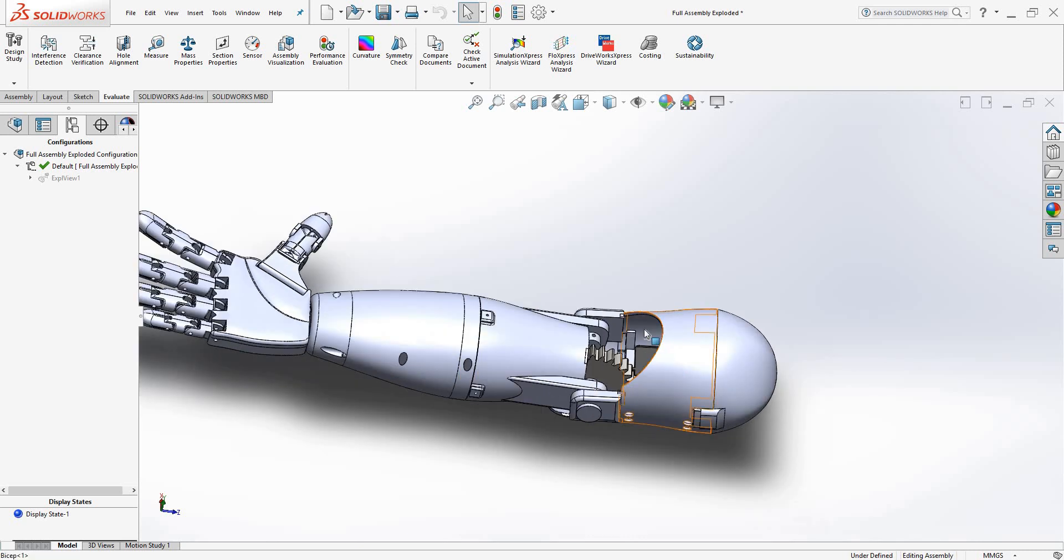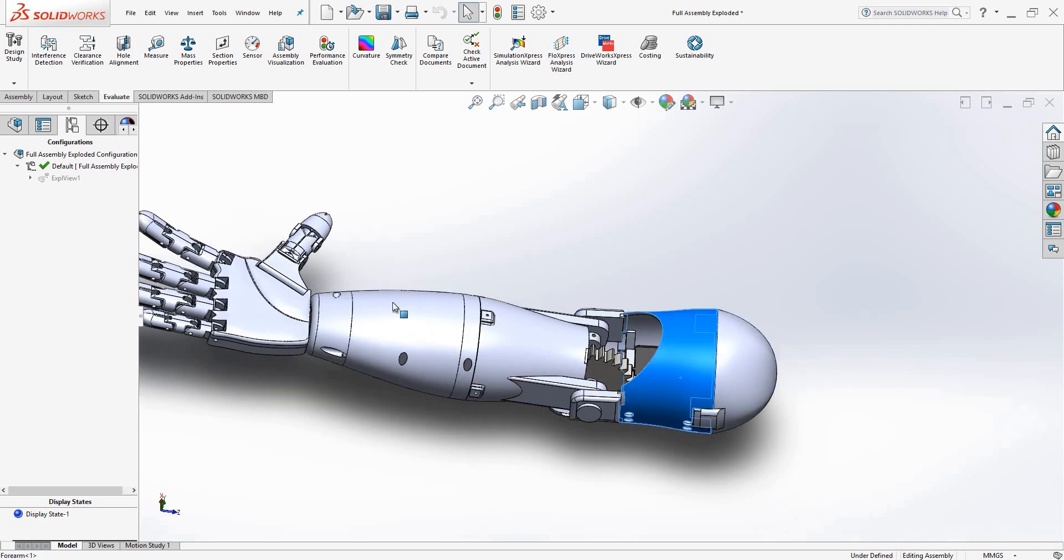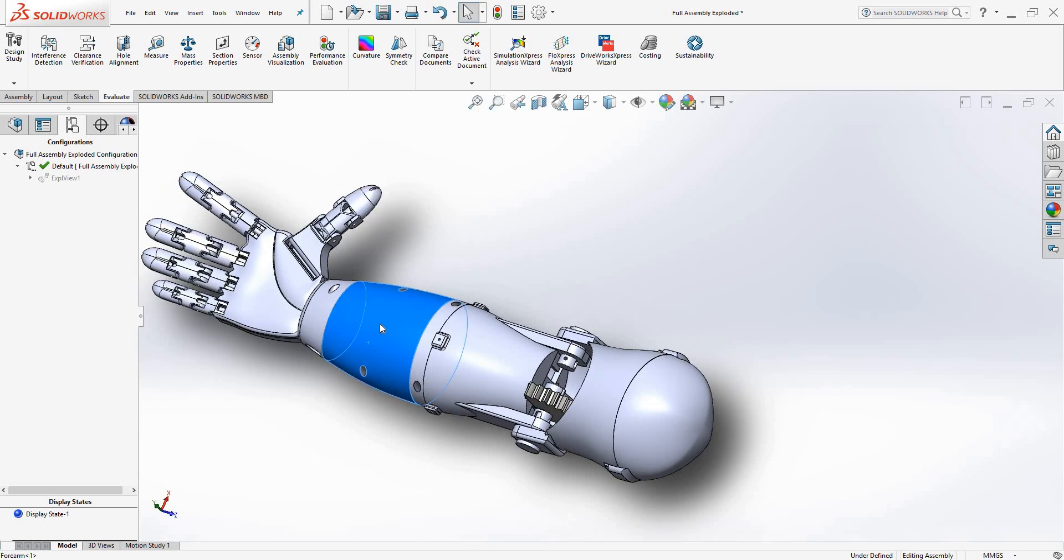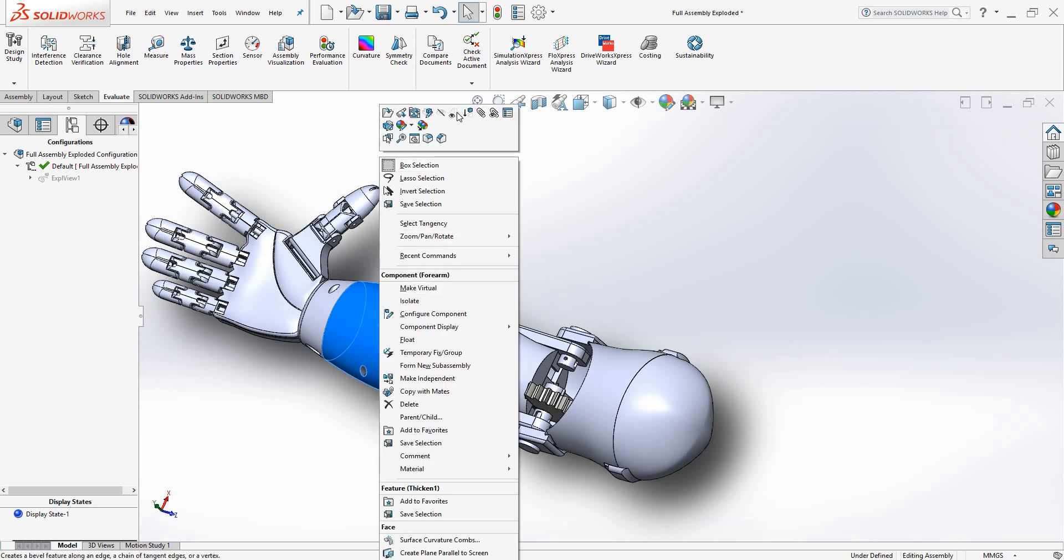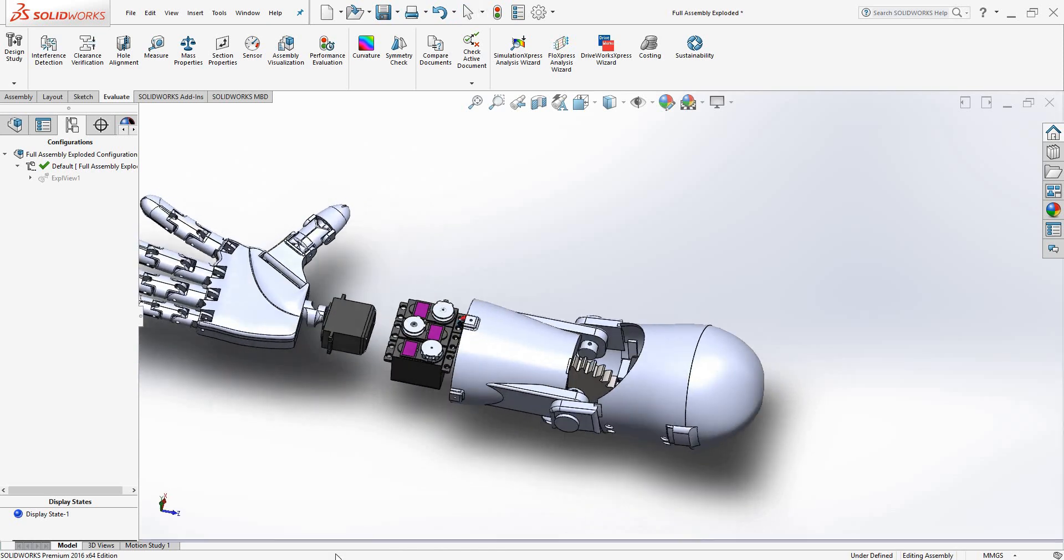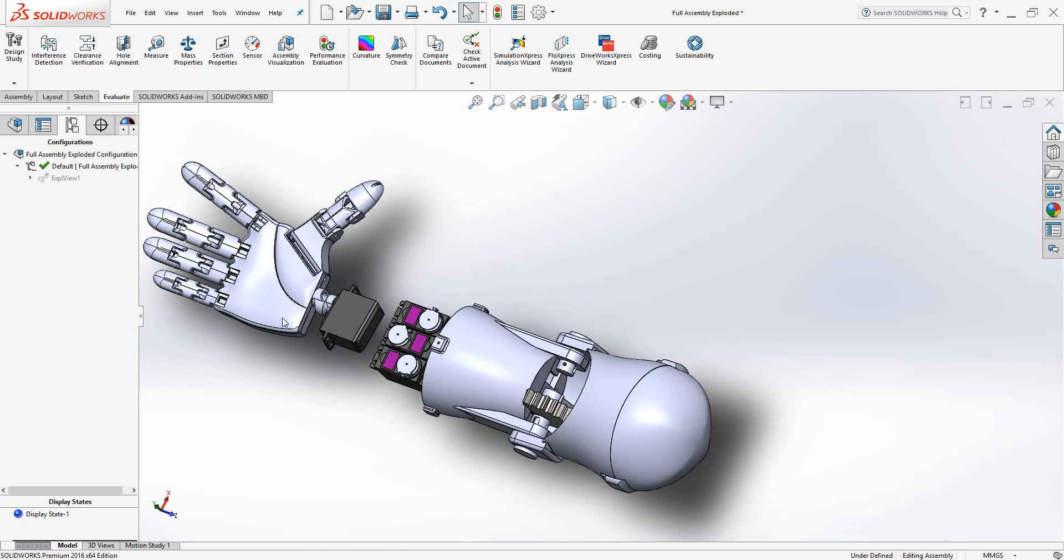And then from there, depending on your skill in SOLIDWORKS, you can manipulate the file however necessary. I'll just slide some components.